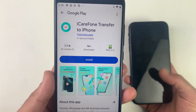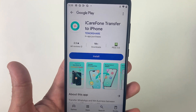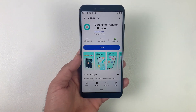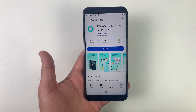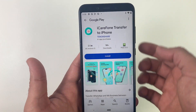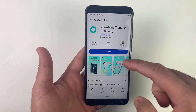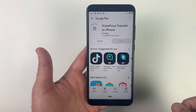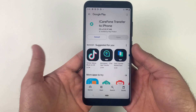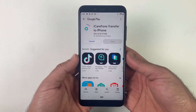The application I'll be using is the ultimate solution for transferring WhatsApp from Android to iOS or iOS to Android in 2025 — it's iCare Phone Transfer to iPhone, which is totally compatible with iOS 18, iPhone 16, and all Android models including Android 15.